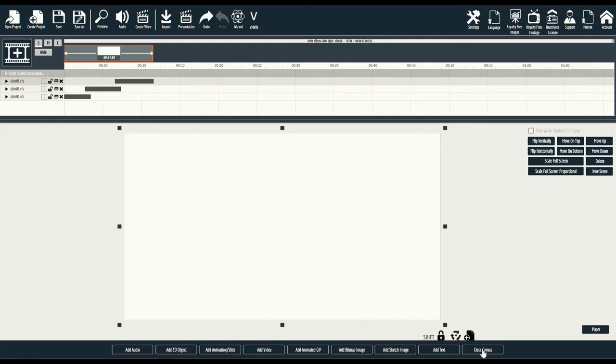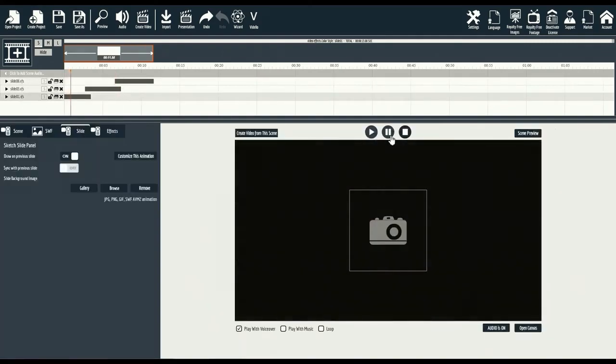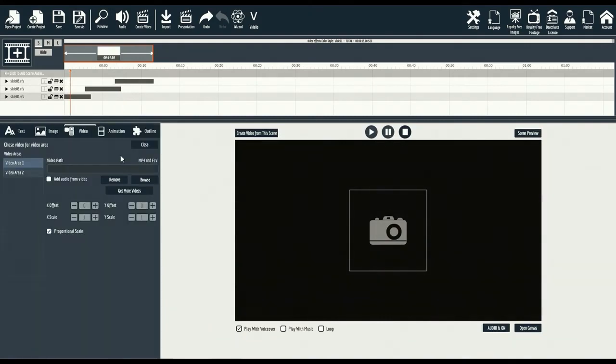Now, as we close this canvas, you'll automatically see the preview start to appear. Let's go ahead and start by customizing each animation. You'll notice that each slide has options, such as the ability to add text, image, video, animation, or outline.